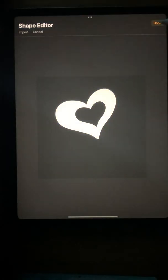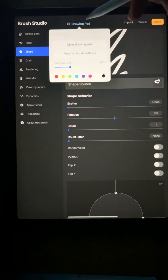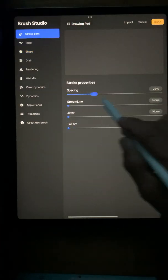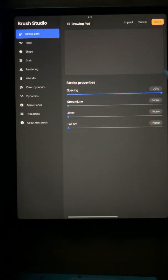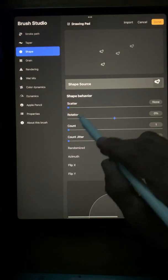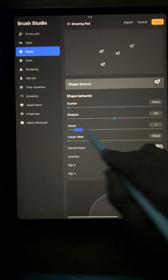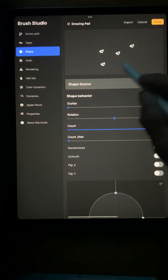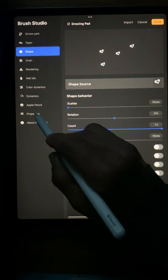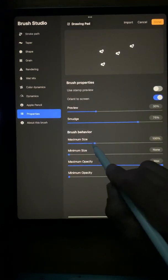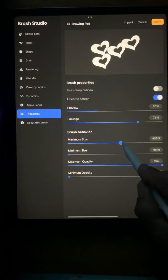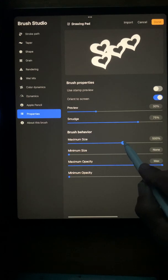Then I'm going to go to stroke path, move the spacing to 100%, and under shape, the count goes up high. And then under properties, about 500% works good, and switch on the stamp preview.